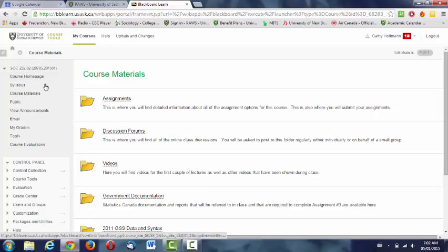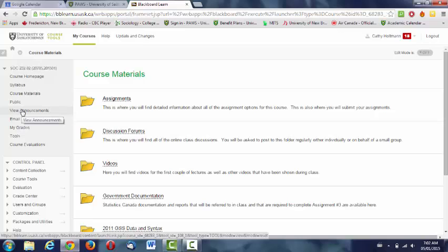You can use Blackboard to email me and email your classmates. I will put out announcements of upcoming events or assignments when they're due. And then you can also access your grades on Blackboard.